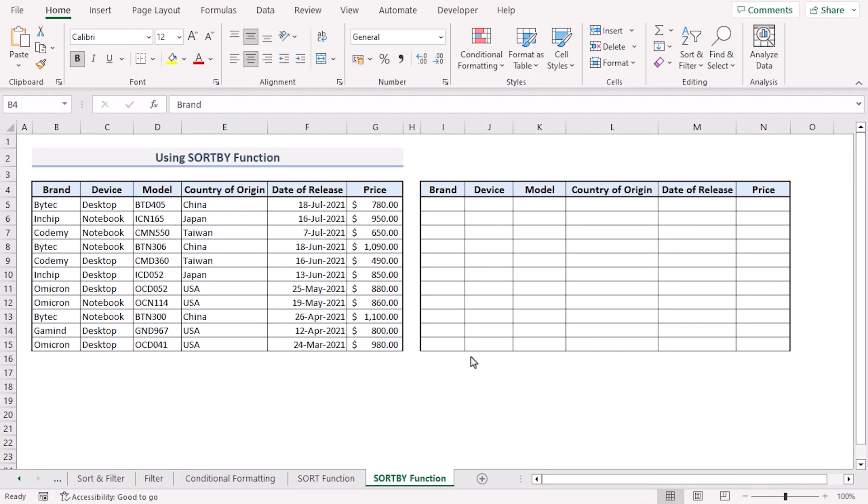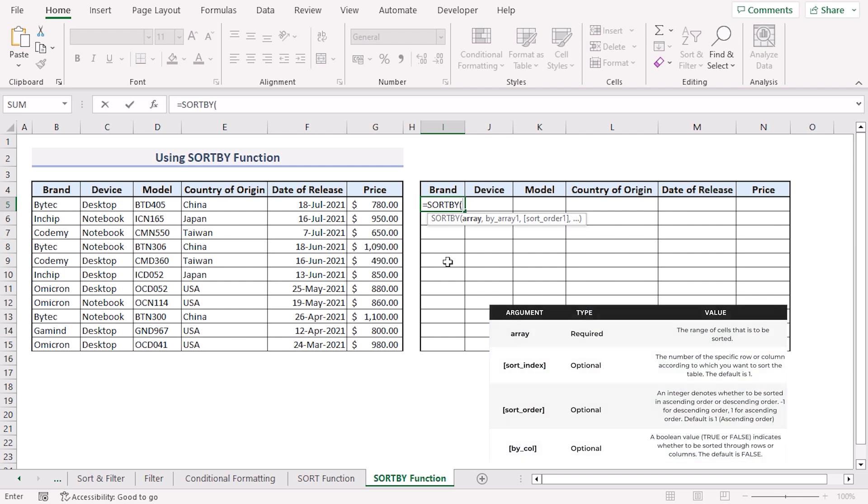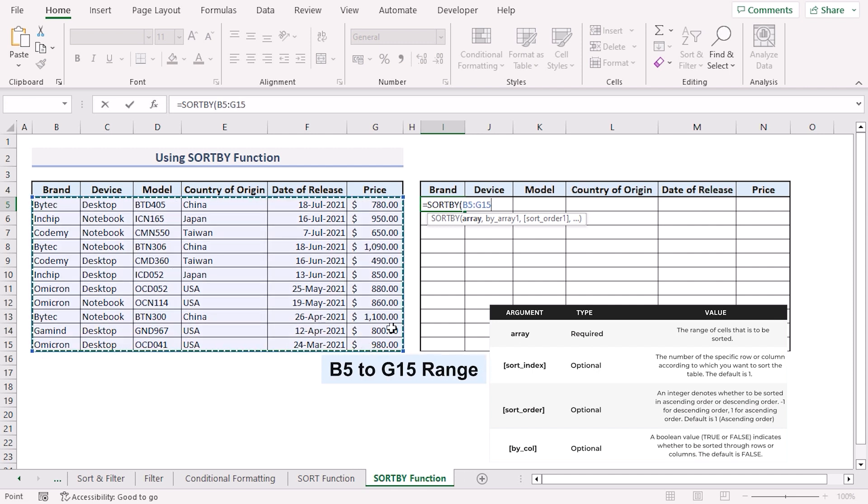For our fifth and final method we'll use Excel's sort by function. Move to the I5 cell. Press equal. Type sort by. The sort by function takes multiple arguments. First is the array argument. Here we'll select the B5 to G15 range.